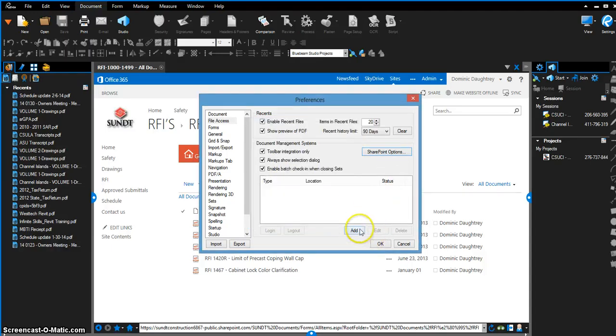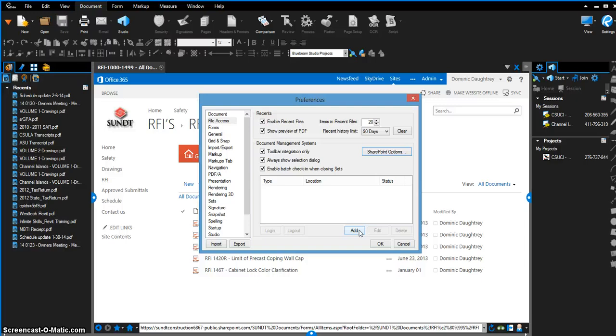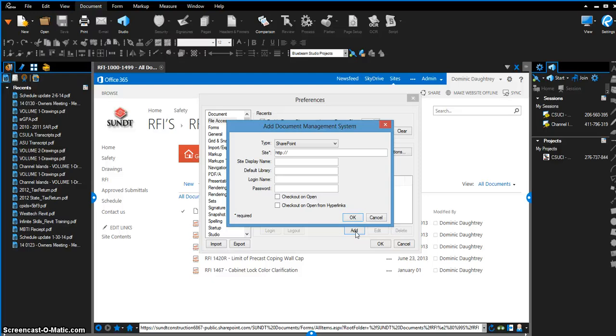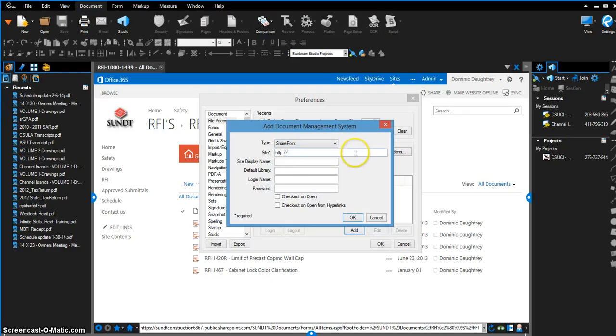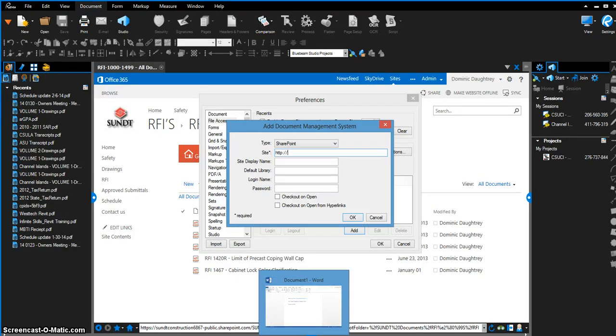The next thing is actually adding and integrating your SharePoint site. Click add to add a SharePoint site. You can add as many as you want. If you're a project manager managing multiple projects, you can have all the documentation accessible directly from Bluebeam. It's super easy. We're going to add the Sunt ShareBeam beta SharePoint site. You want the type to be SharePoint. It also integrates with Bentley ProjectWise, but Sunt doesn't use that.